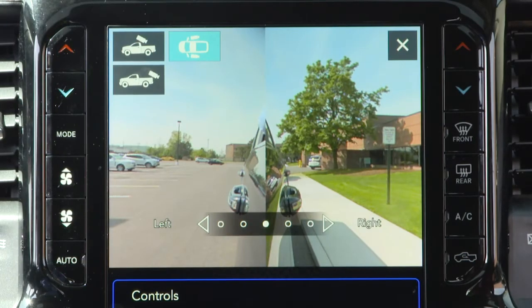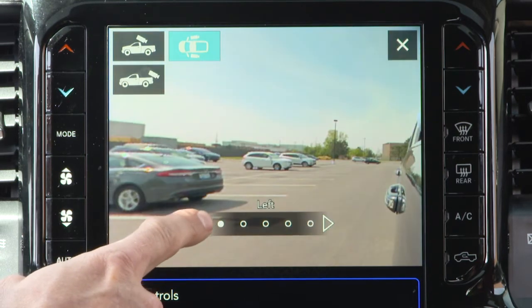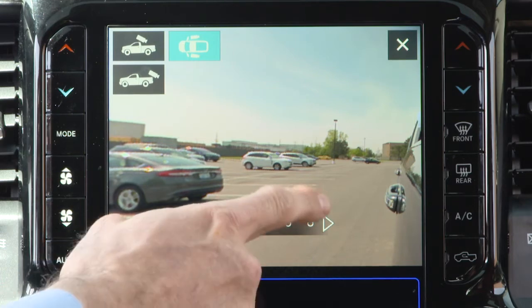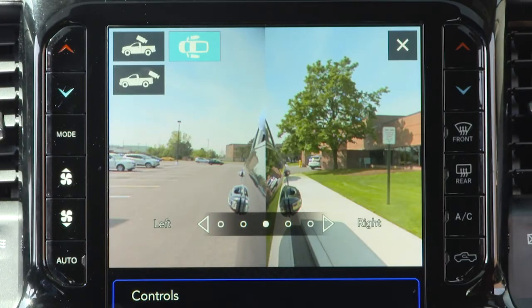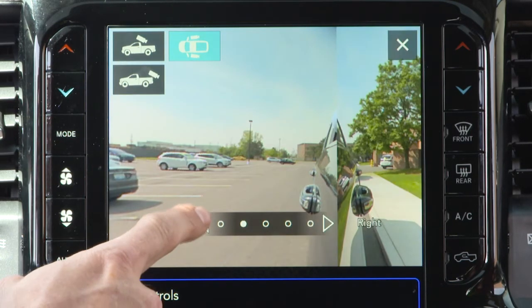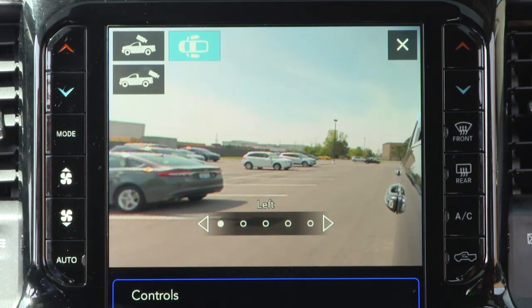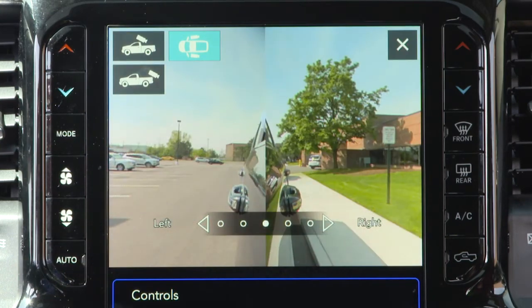Trailer reverse guidance, if equipped, can assist the driver in backing up a trailer by providing adjustable camera views of the trailer and surrounding area. The cameras are mounted on the side mirrors and the images will be displayed side by side on the touchscreen. Left and right camera images are swapped and mirrored on the touchscreen to show the equivalent area behind the vehicle as though the driver is using the side mirrors.